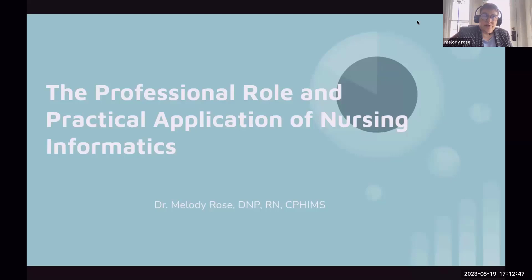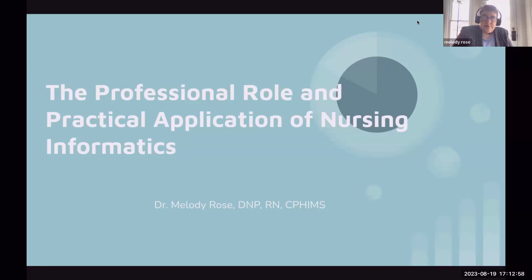Let me start with a quick self-introduction. I am Dr. Melody Rose. I have been a registered nurse for over 37 years. I started my nursing career as an associate degree nurse — that's a two-year degree — and then waited about 22 years to get back to school to pursue an advanced degree. In those 22 years, I worked clinically as a med-surg nurse, telemetry nurse, ED nurse, a nursing supervisor, and a few other things.